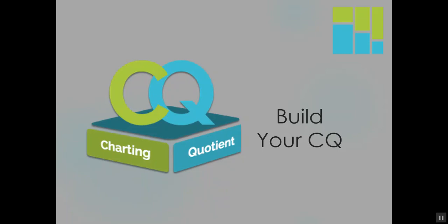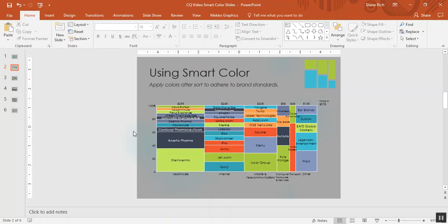Today we're going to talk about how to use smart color. In the latest release of Mekko Graphics for Windows, there are a variety of ways to use smart color to change the way colors are applied to your charts.